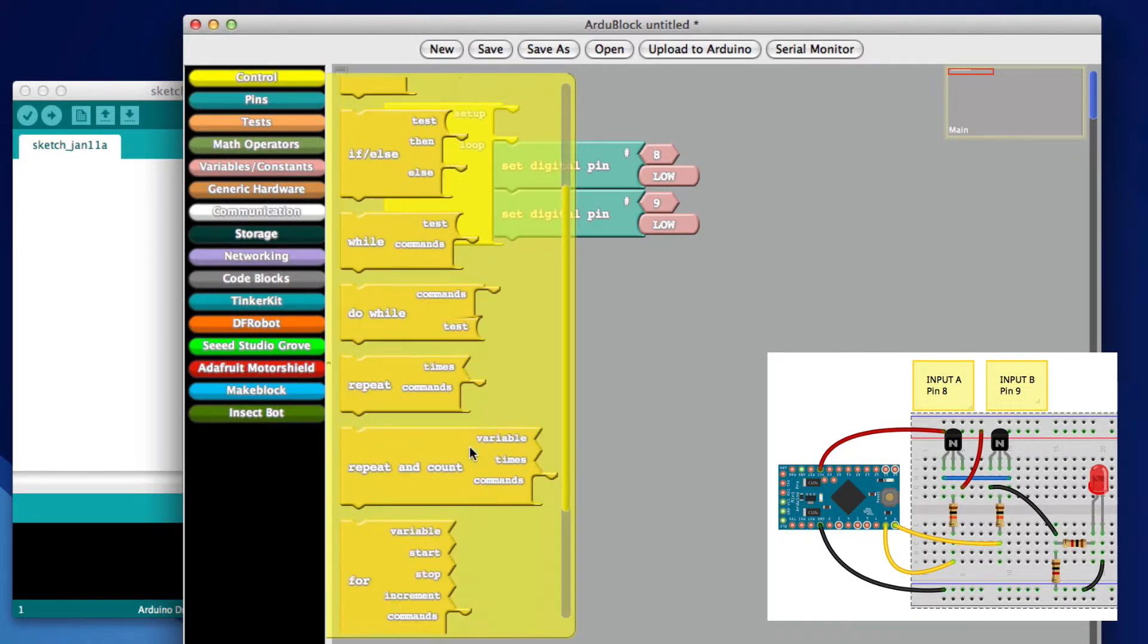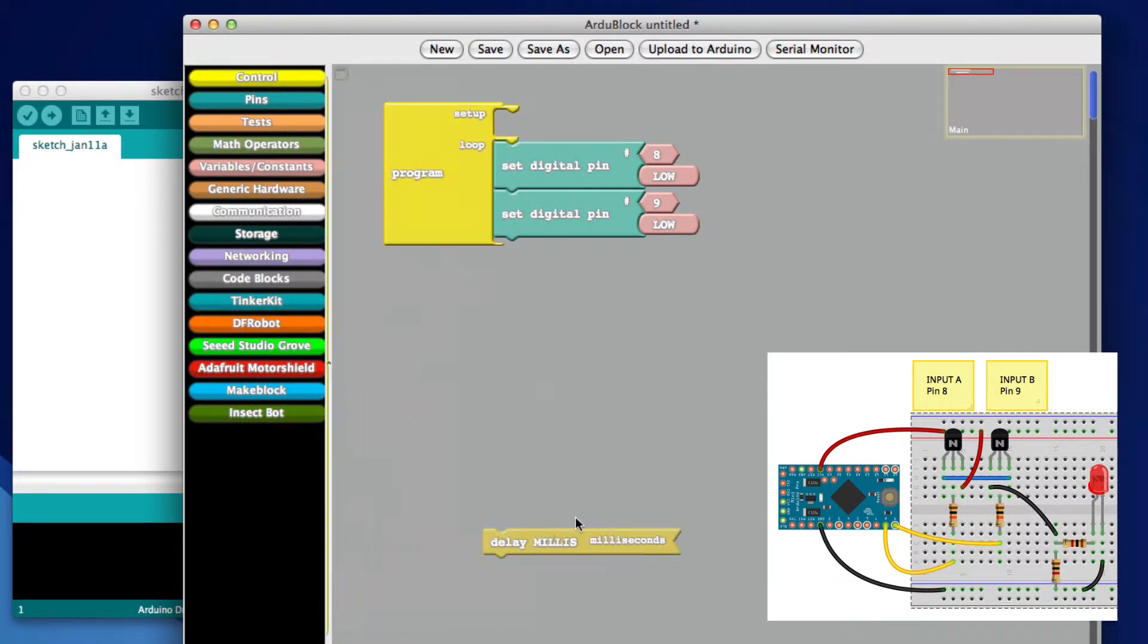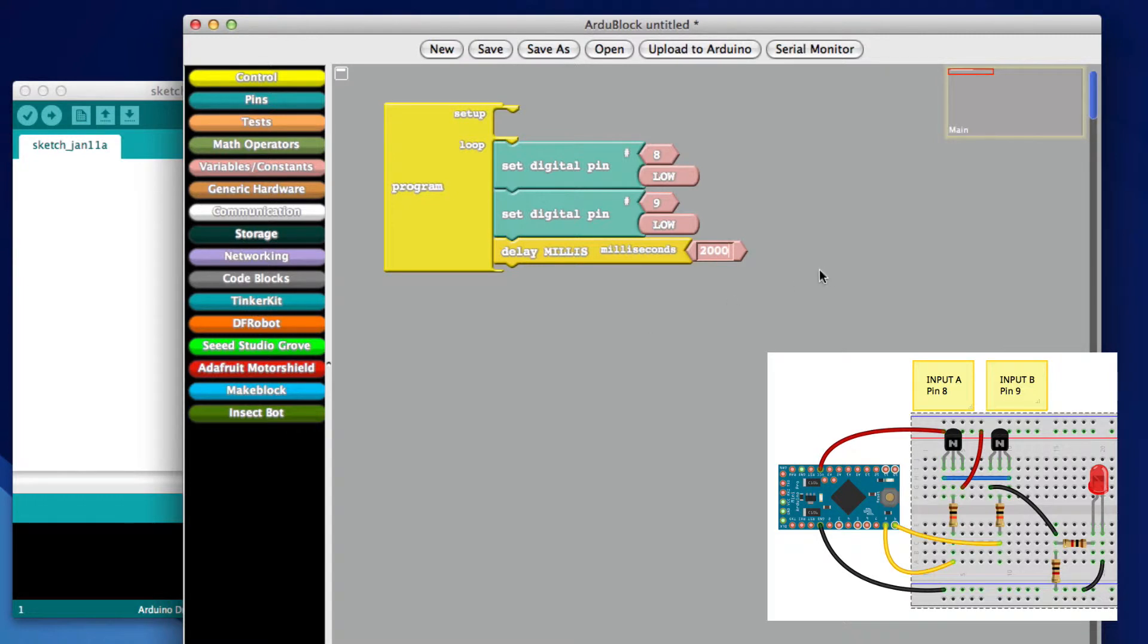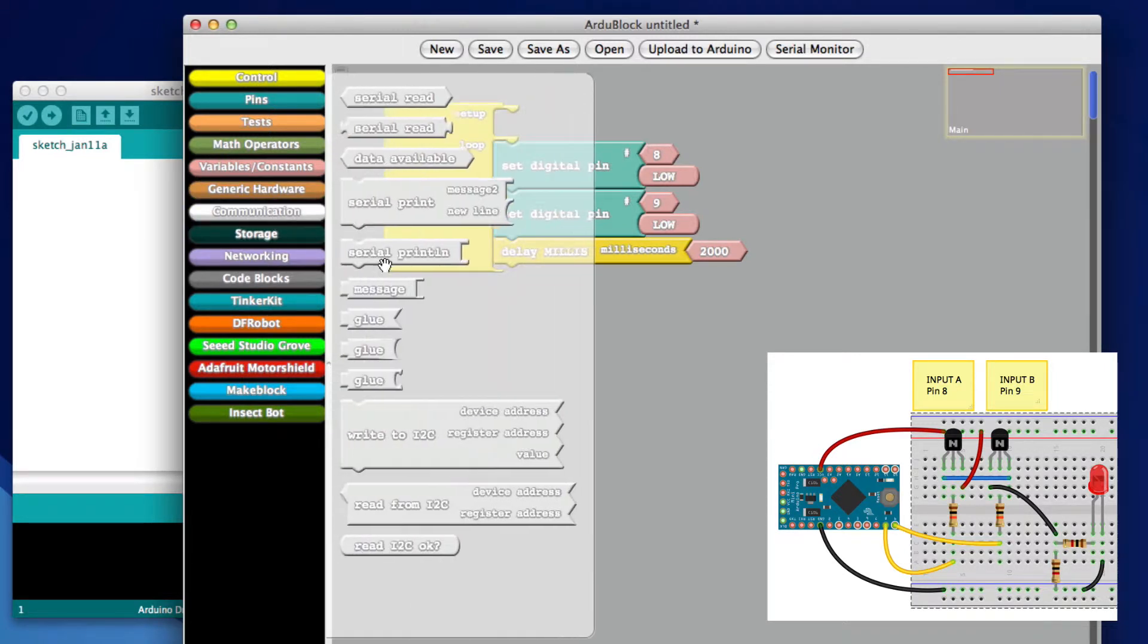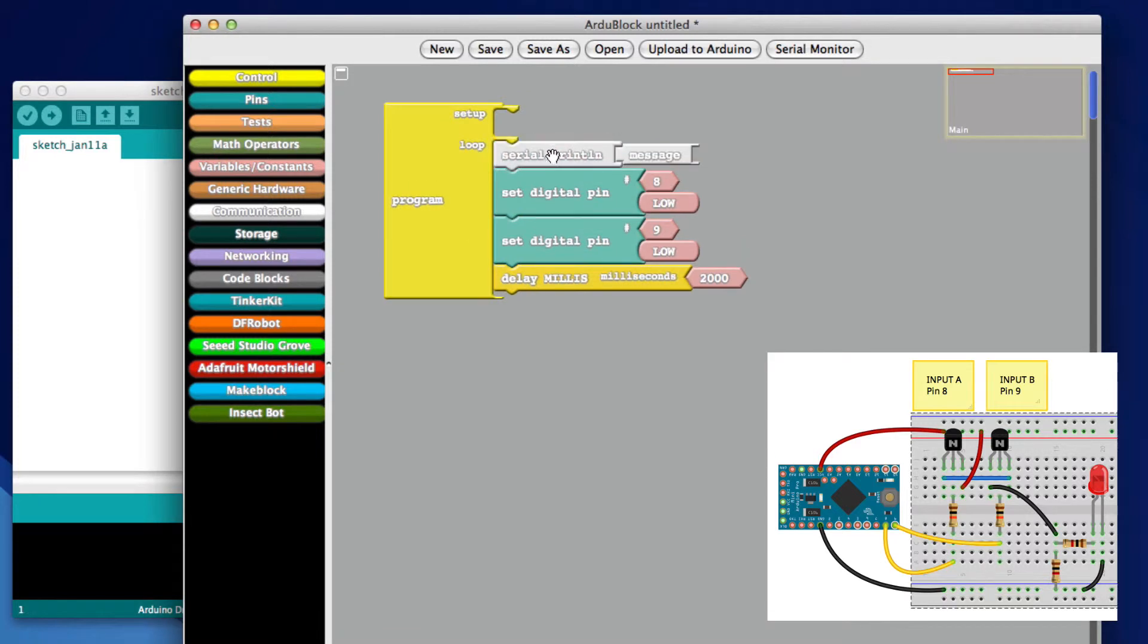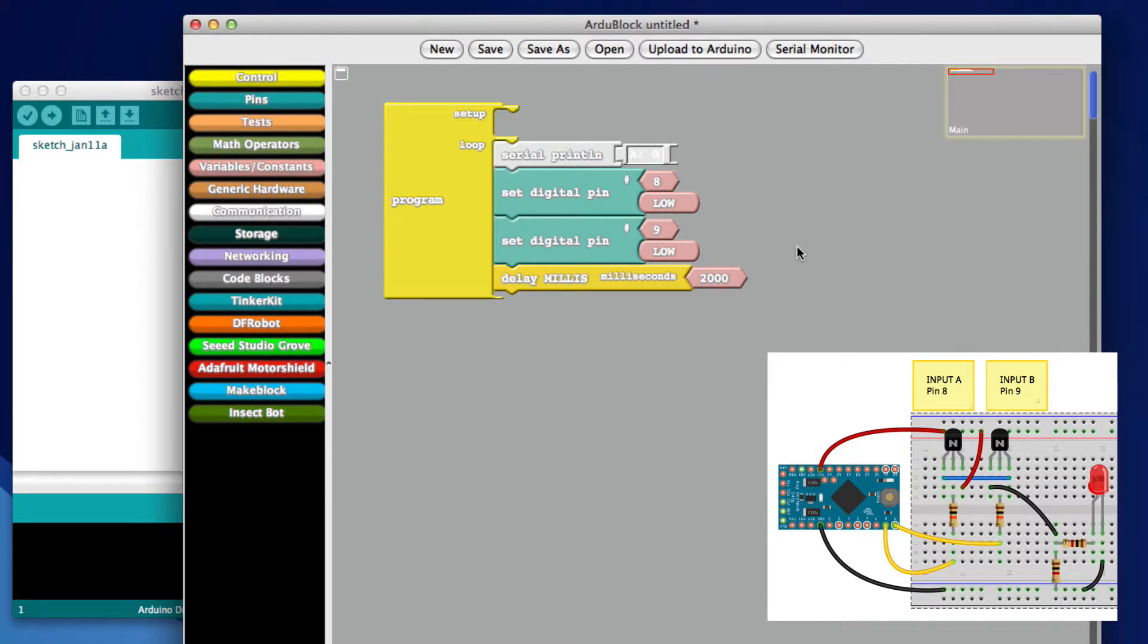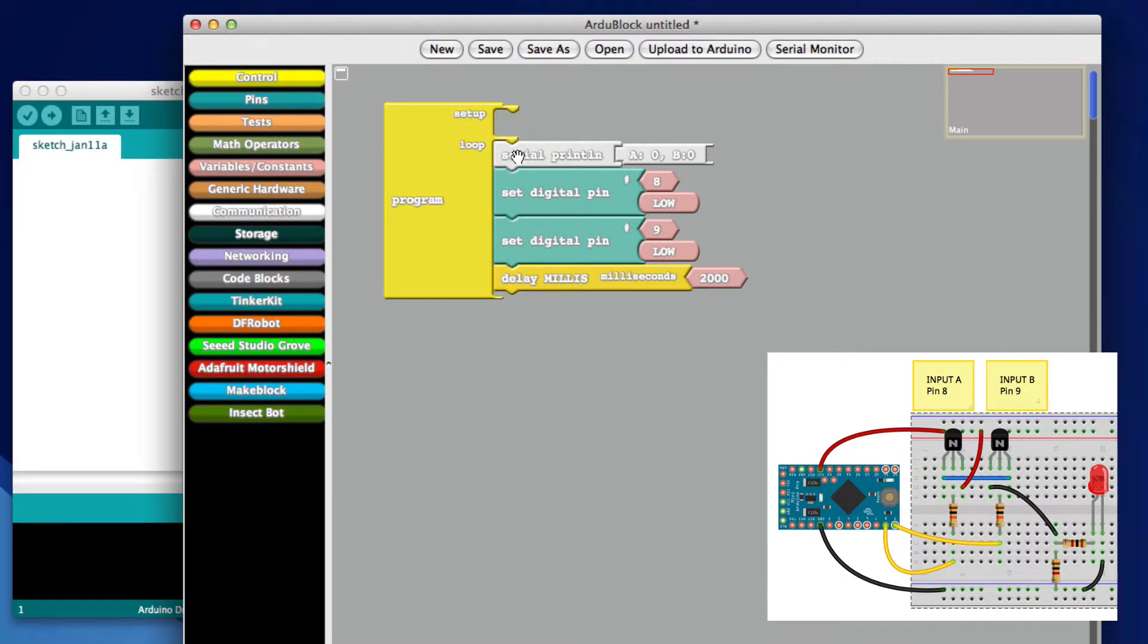What I want to do though, I'm going to put in a delay of 2000 milliseconds. The reason for that is I want to have some time to see the output. I'm going to drag out a serial print line and stick it up here, and the message I want to print is A0B0. So what that's going to do is we'll have a message that'll get printed, it'll set the pins, and we're going to wait two seconds.